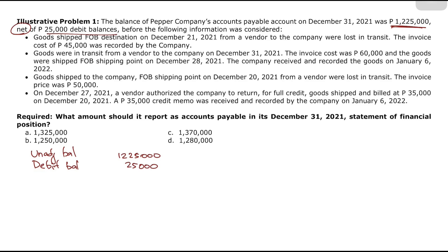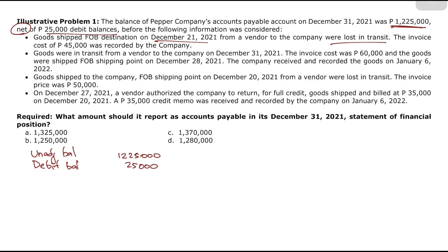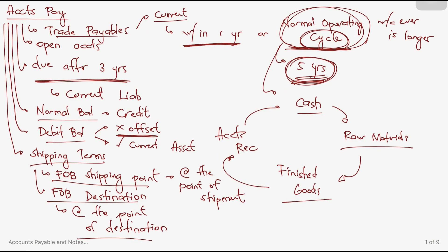Bullet 1: Goods shipped FOB destination on December 21, 2021 from a vendor were lost in transit. The invoice cost of 45,000 was recorded by the company. However, since the terms are FOB destination and the goods were never received, there should be no accounts payable. Therefore, we need to deduct the 45,000 that was incorrectly recorded.